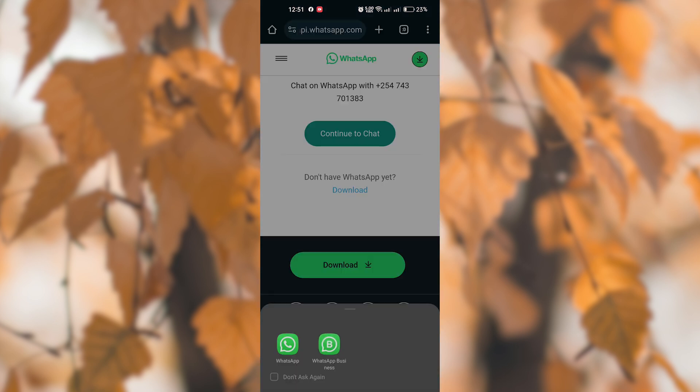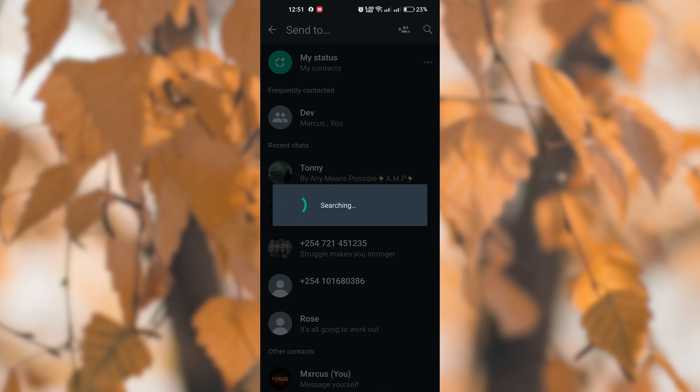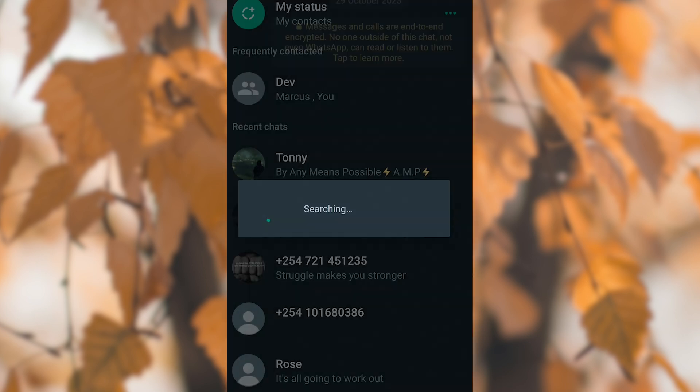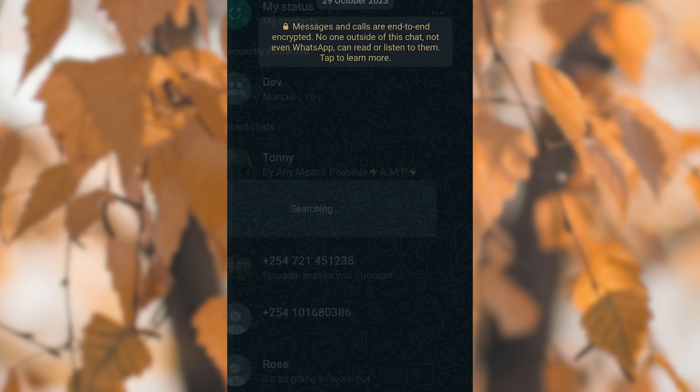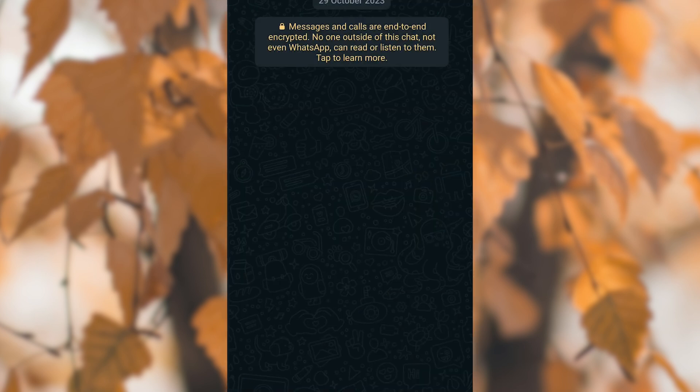Then choose WhatsApp to open the link. This will be the chat and you can now send WhatsApp messages without saving number.